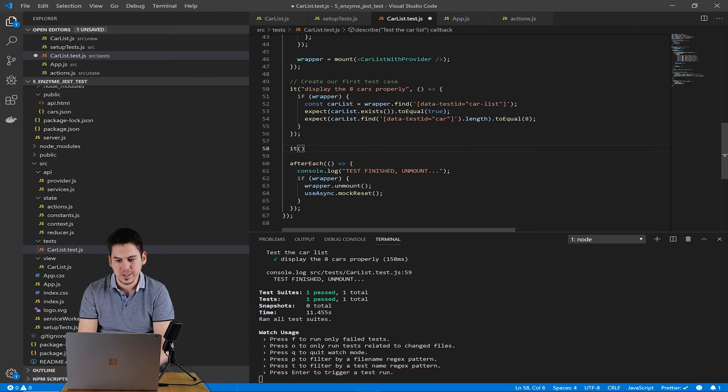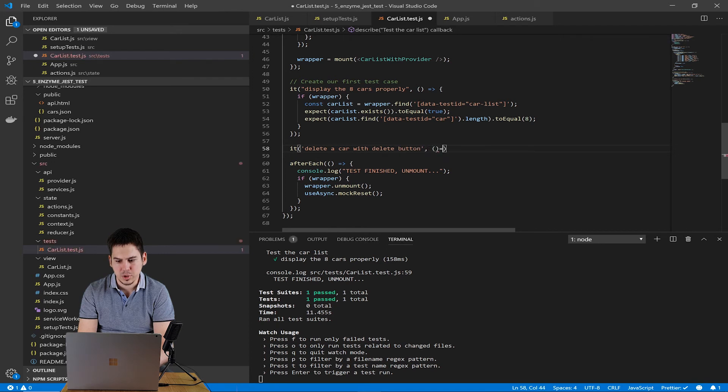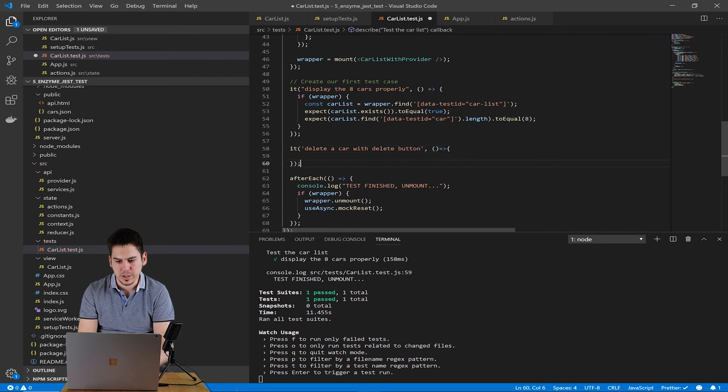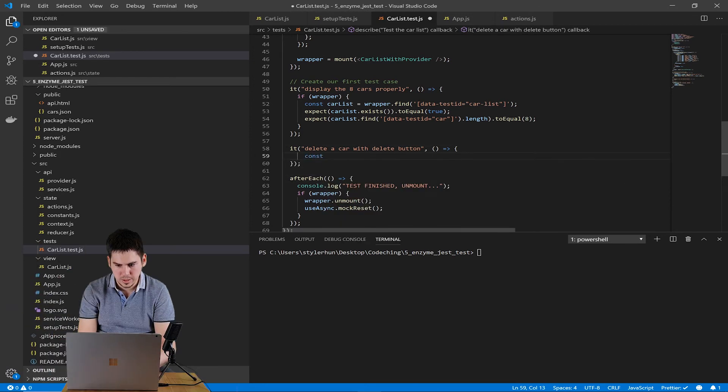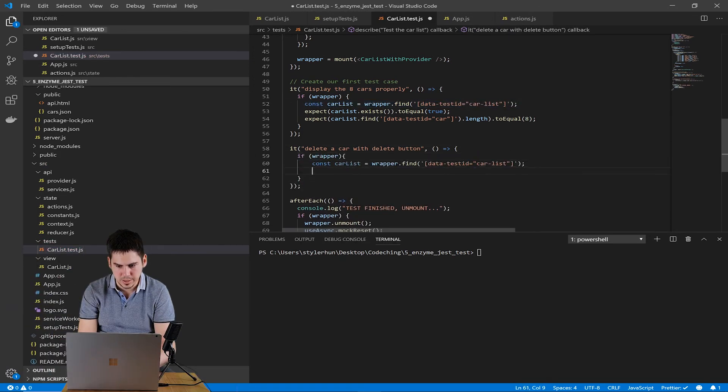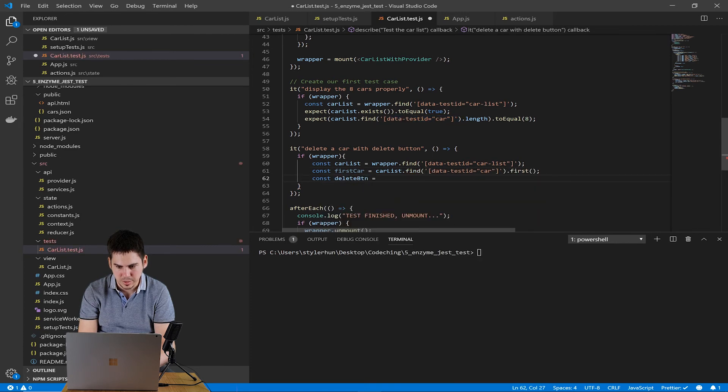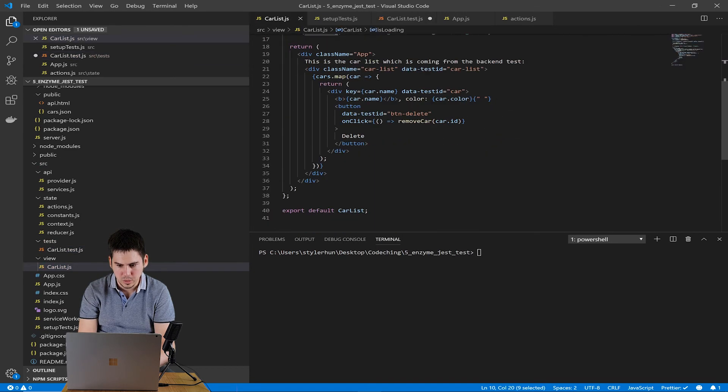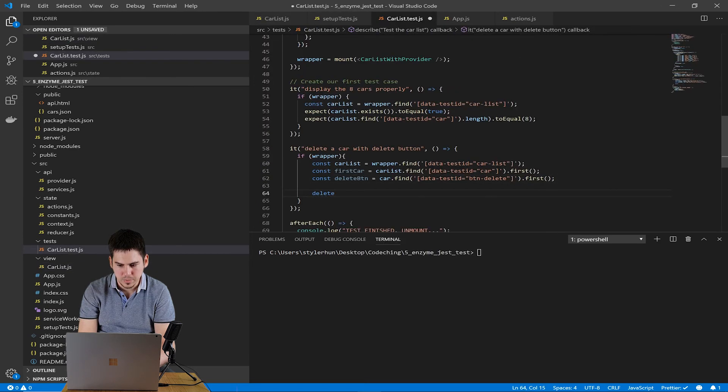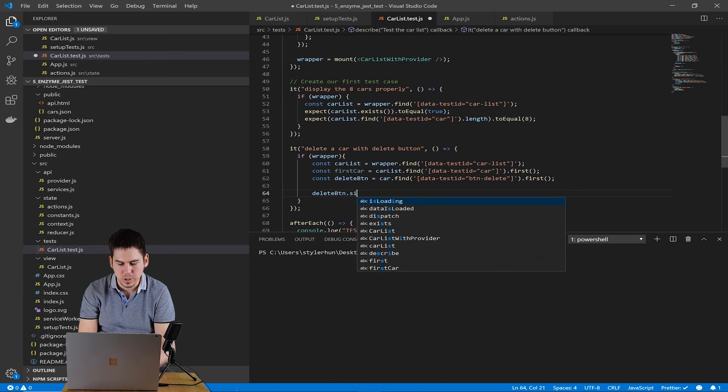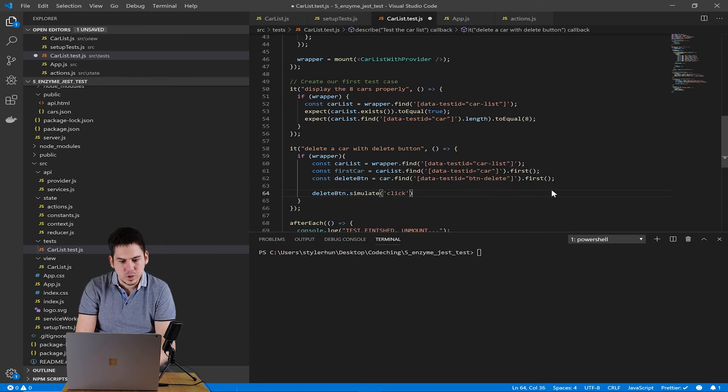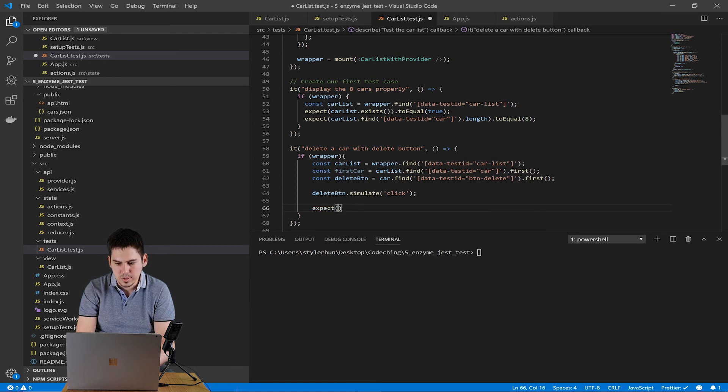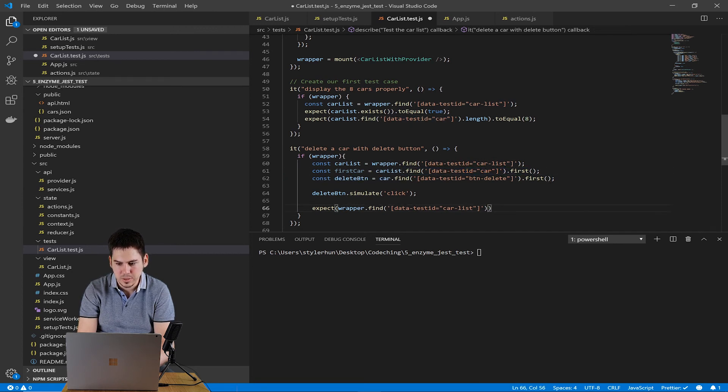Let's create another test case. We will check that the delete buttons work perfectly. So our new test case description will be delete a car with delete button. In this test case, we check that the wrapper exists and we try to find the delete button. On the delete button, we simulate a click. And after click, you know the car should disappear from the list.